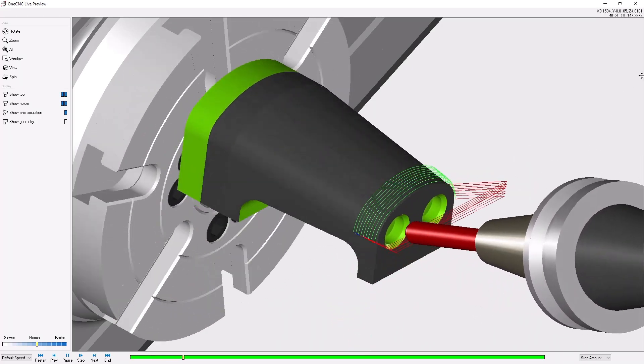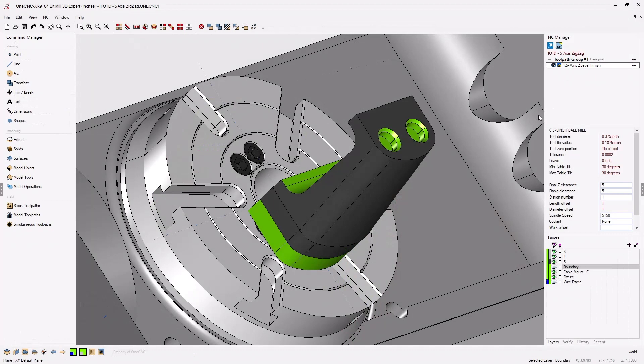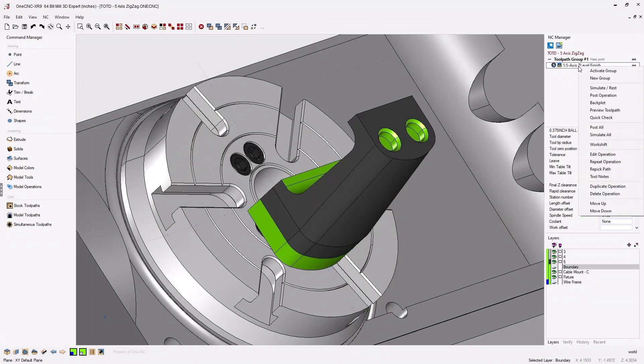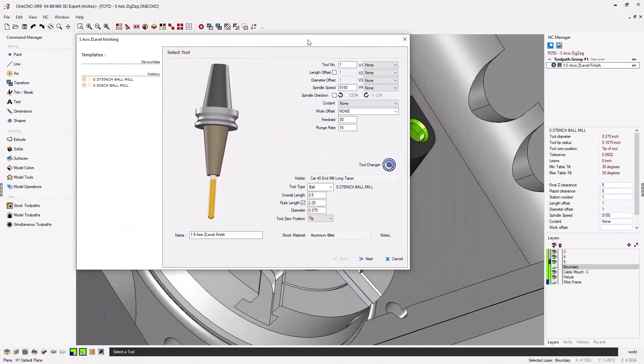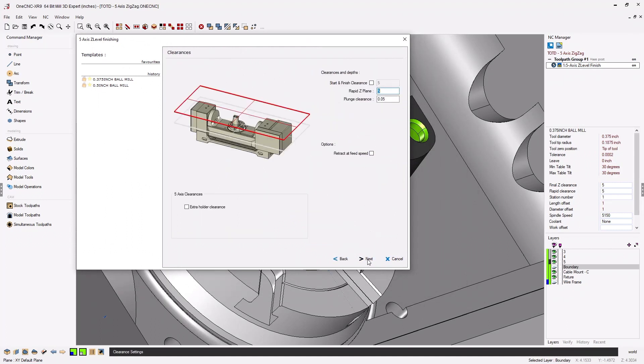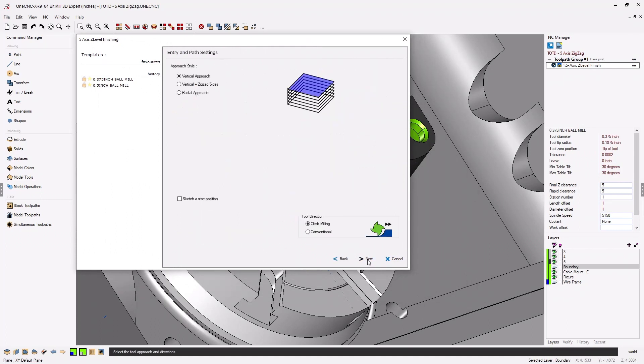Let me show you how to do that. Let's exit the preview. We're going to edit our machining operation and from there we're quickly going to head to the dialog box where we can set up our approach.